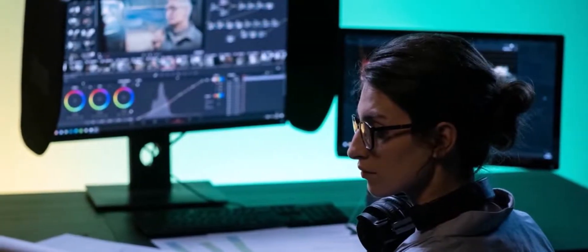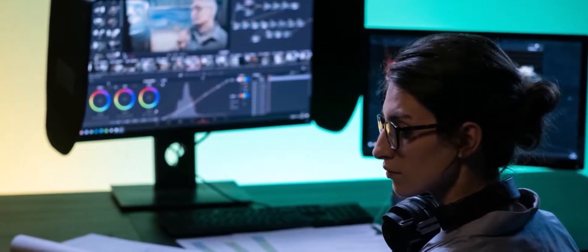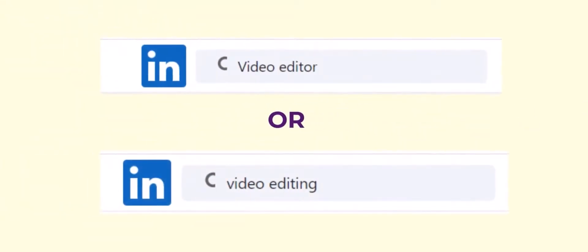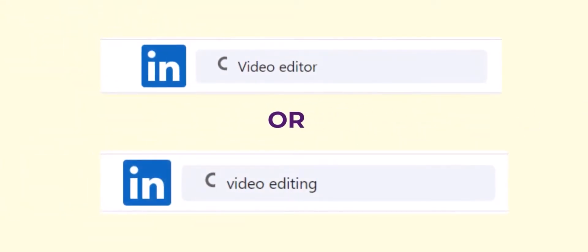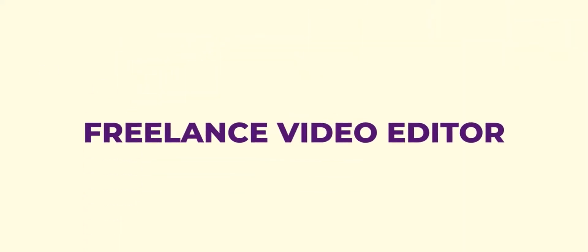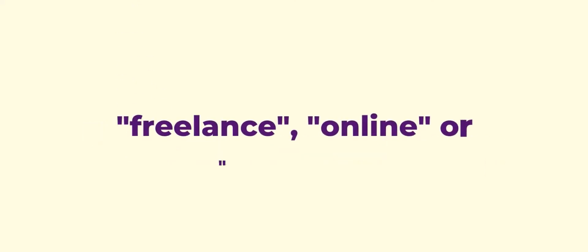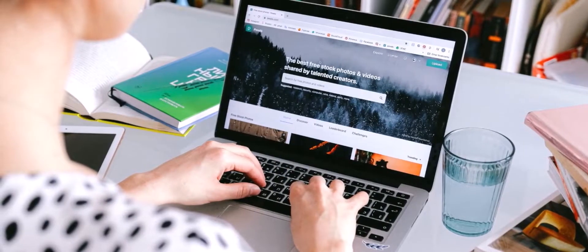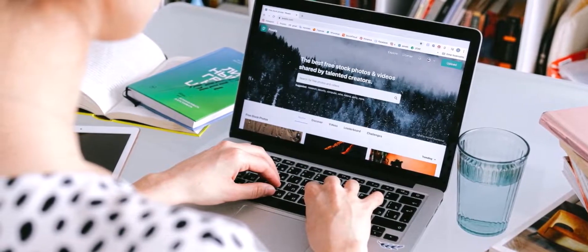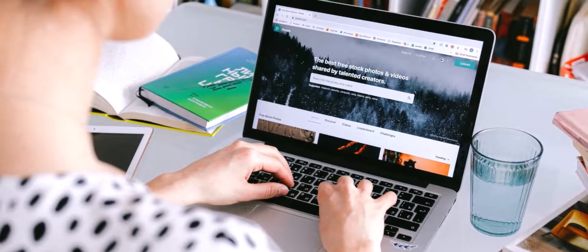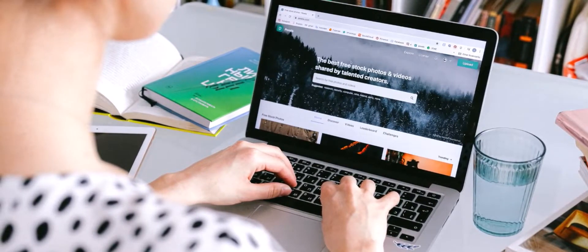For example, let's say I want to hire a video editor and I type 'video editor' or 'video editing' in the LinkedIn search bar. If I want to hire a freelance video editor, I can also use similar words like 'online' or 'remote.' These are hints for you — consider including these additional relevant keywords along with your main keyword to make it more specific.